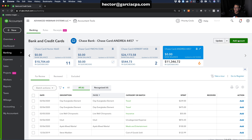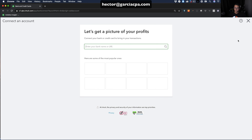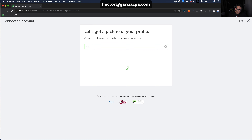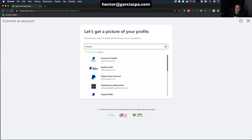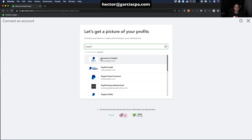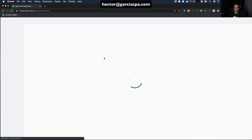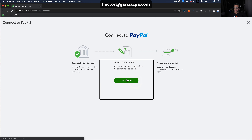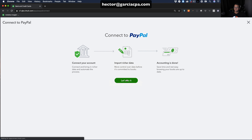On the right-hand side of the screen, type 'PayPal.' Click where it says 'Connect to PayPal,' then click 'Let's do it.'